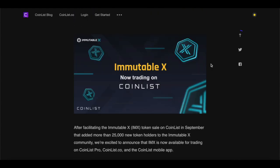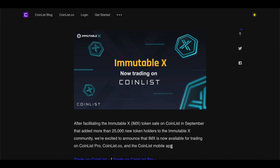Today we're going to focus on the most crucial and most important points. The Immutable X token sale on CoinList in September added more than 25,000 new token holders to the Immutable X community. CoinList is excited to announce that IMX is now available for trading on CoinList Pro, CoinList.co, and the CoinList mobile app.